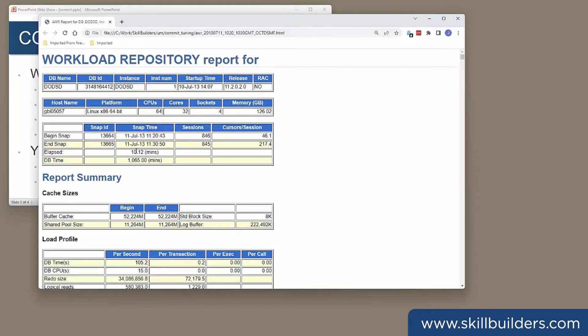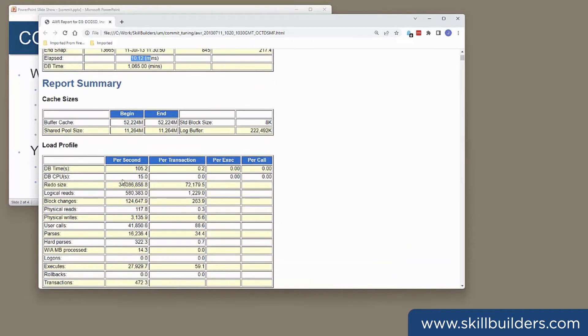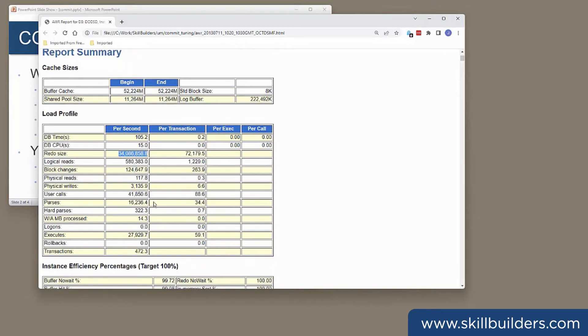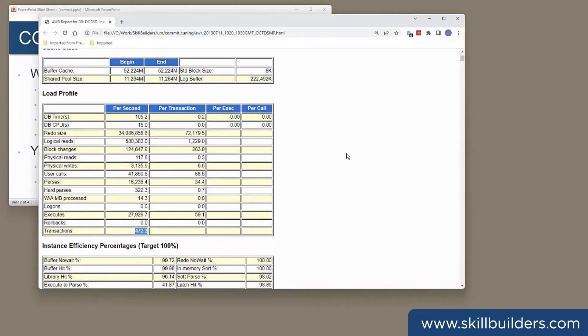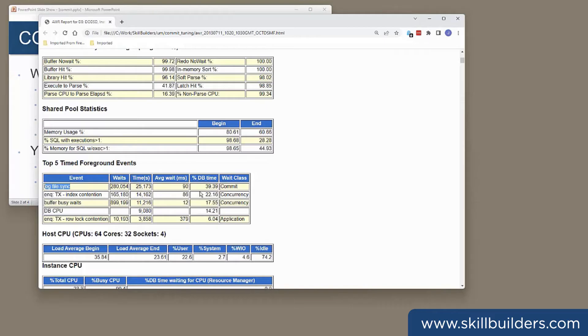During this 10 minute period, the instance was generating 34 megabytes of redo per second and processing 472 transactions per second. This is a pretty busy database. And now look at the wait events, the top five timed foreground events. The worst one was log file sync.